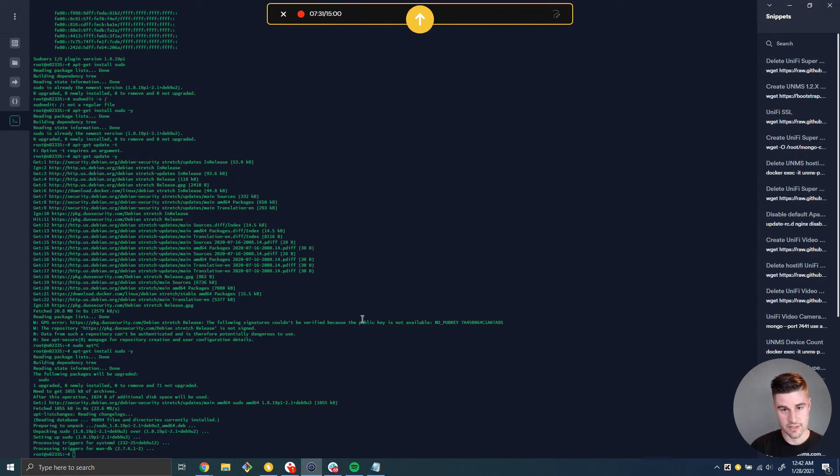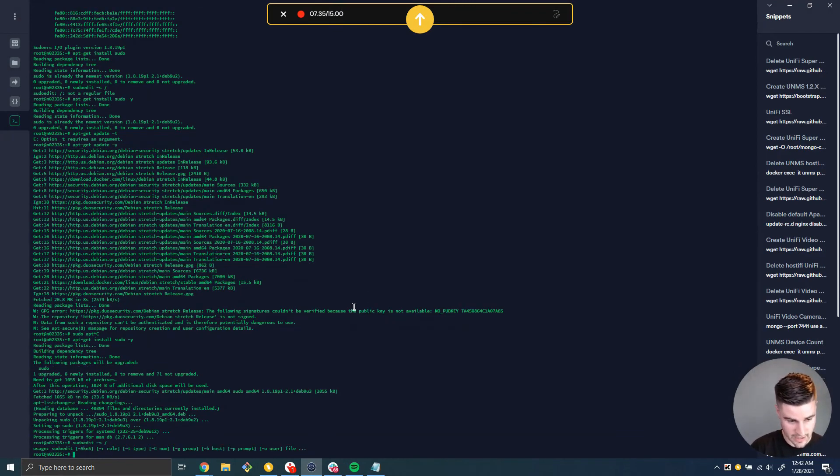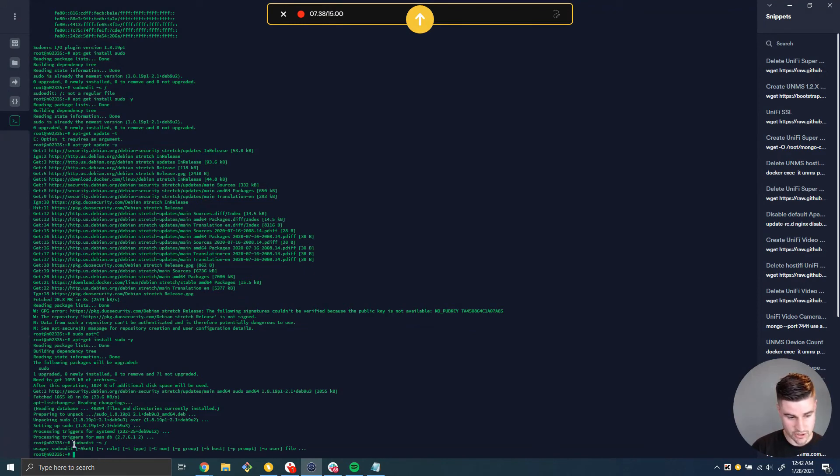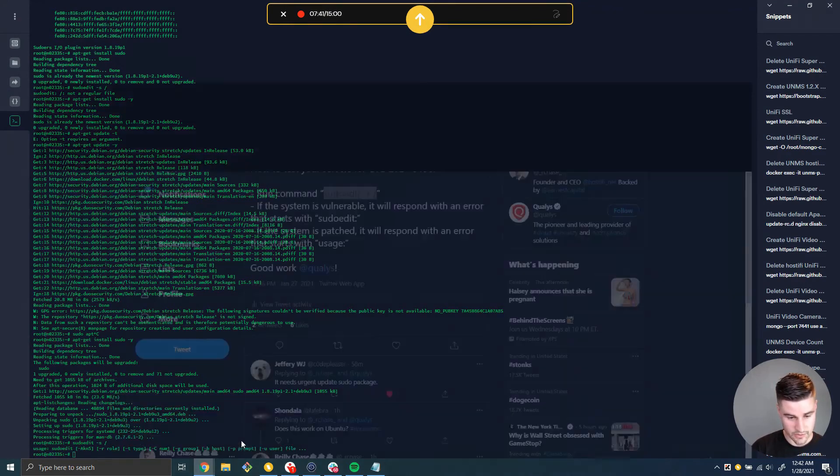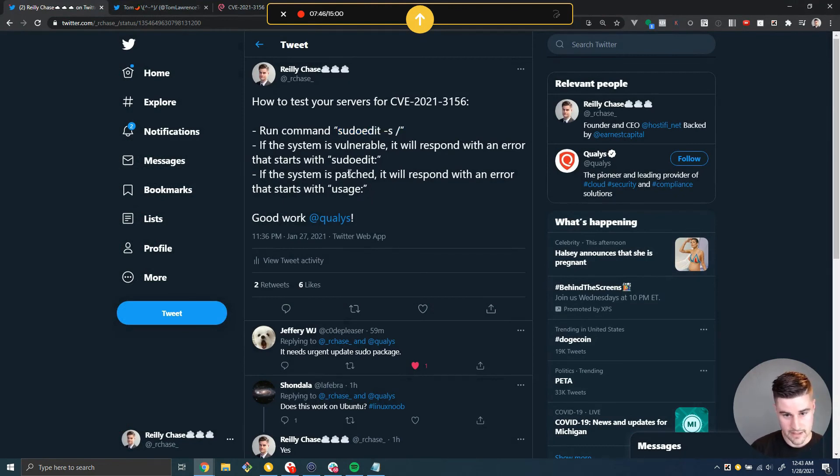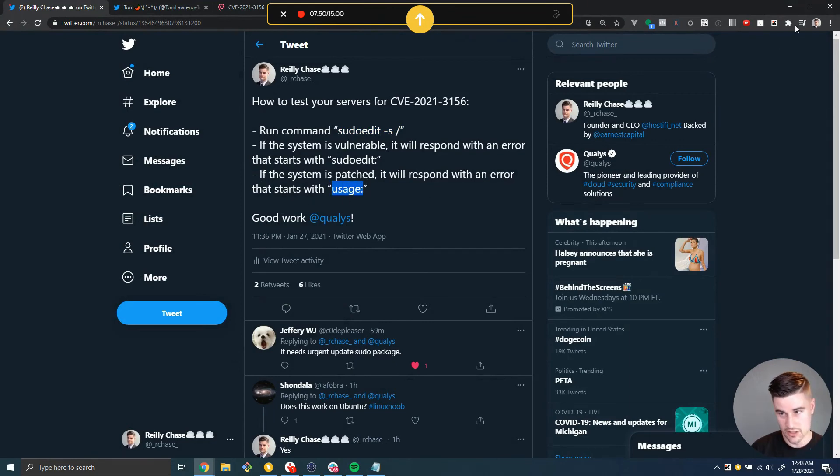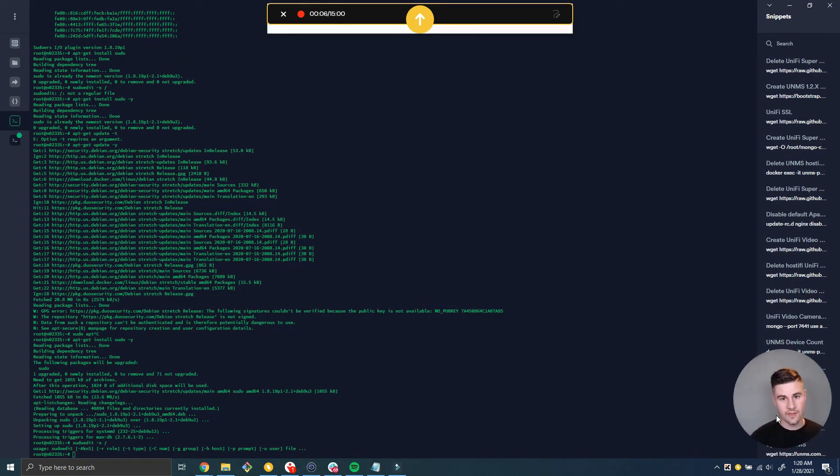If you go ahead and do this test again, sudoedit-s forward slash, now you can see the output is usage. So going back to that tweet that I put out here, and this is coming from the Qualys research, they said if the system's patched, it's going to respond with an error output that says usage. And so we've patched our system, and we are no longer vulnerable.